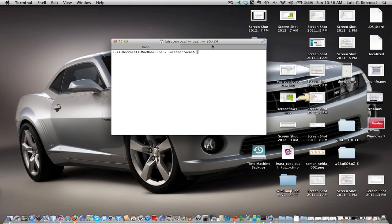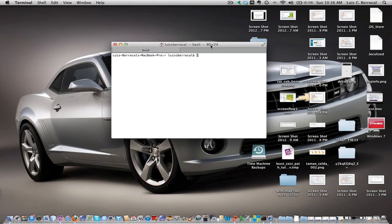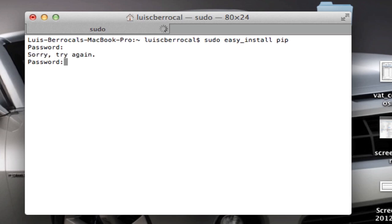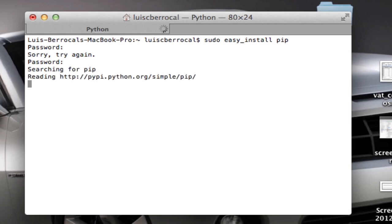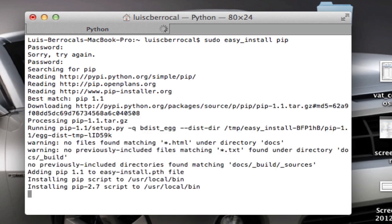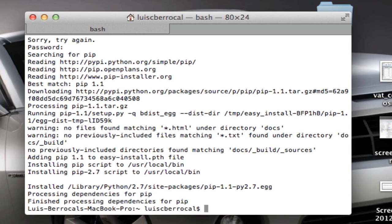Now, the first thing we're going to do is we're going to open a terminal window, and on our terminal window we're going to type: sudo easy_install pip. And we're going to type our password. There we go, should work. Now it's downloading pip and installing it. Now we have pip installed.